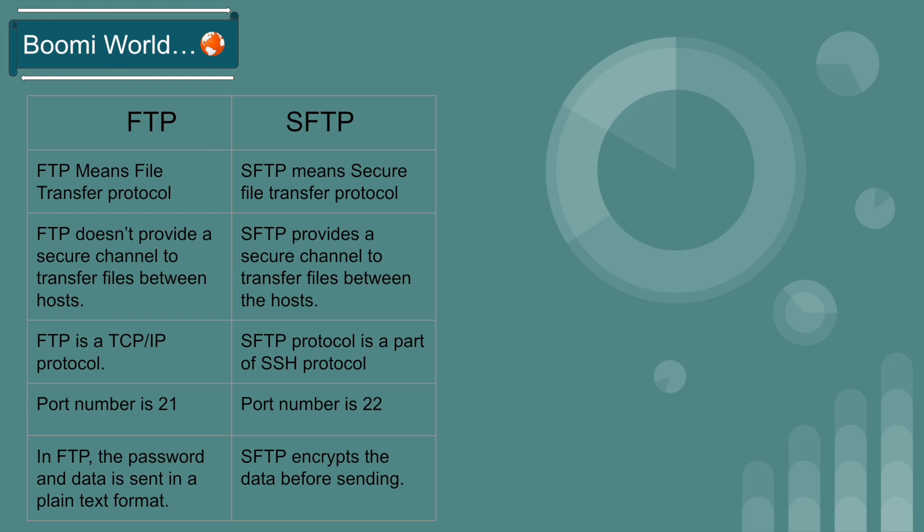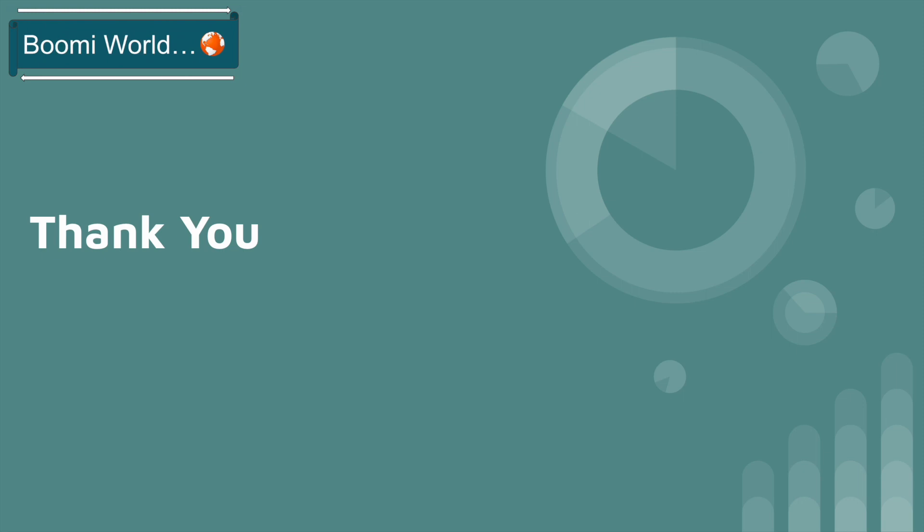These are the differences between FTP and SFTP server. Hope you understand the video. If you like my video, please like, share and subscribe to our YouTube channel and don't forget to click the bell icon so that you will get notifications whenever I post a video. Thank you all, see you in my next video. Until then, bye-bye.